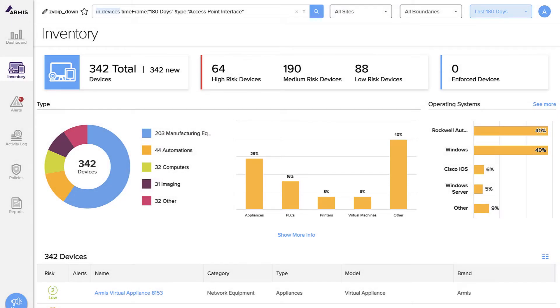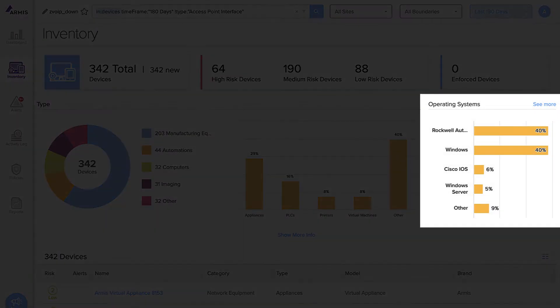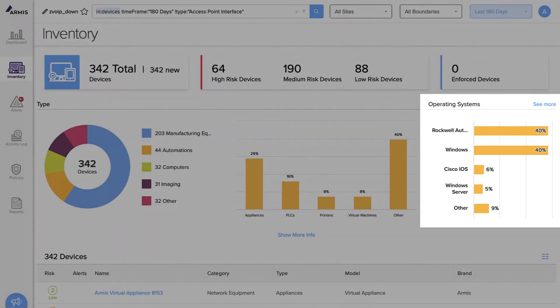We can even see devices organized by what operating systems they are running. For example, Rockwell OS, Windows, Cisco IOS, Windows CE, etc.